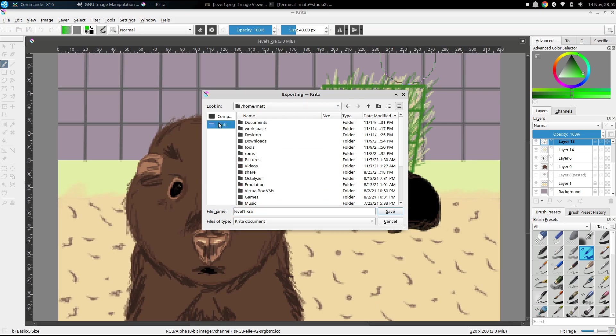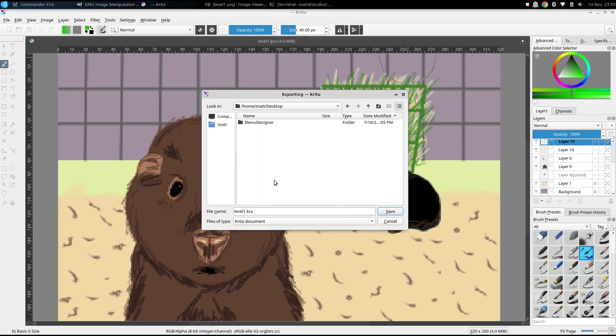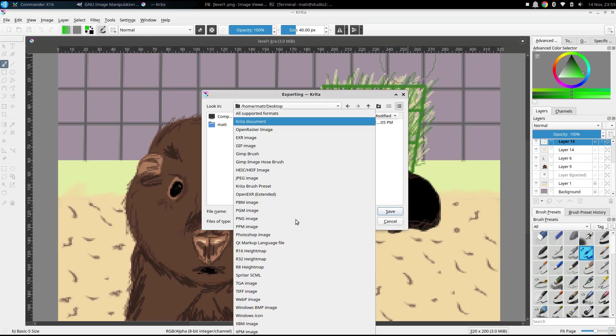But here in Krita, what I'm able to do is export that. I'm going to just put this right on my desktop.